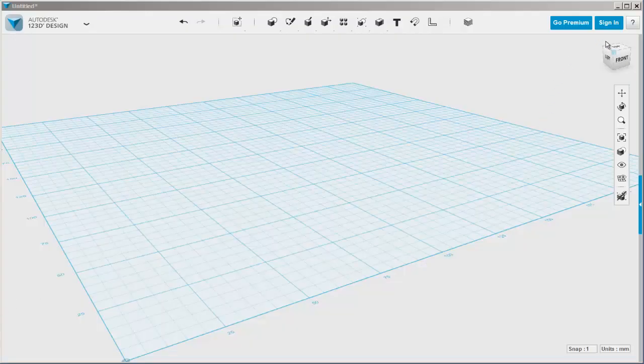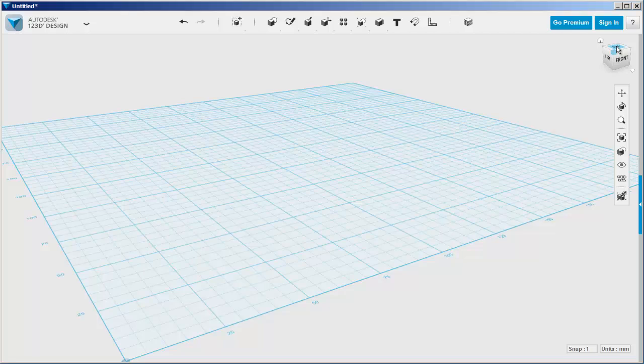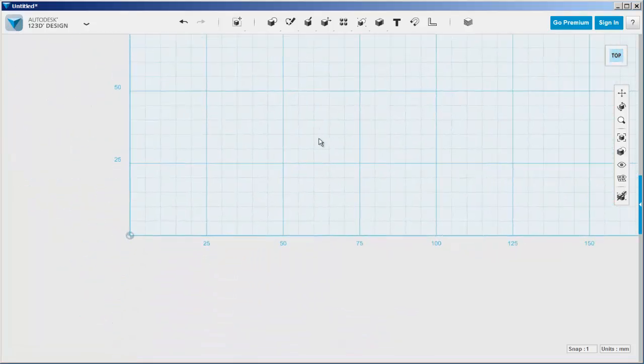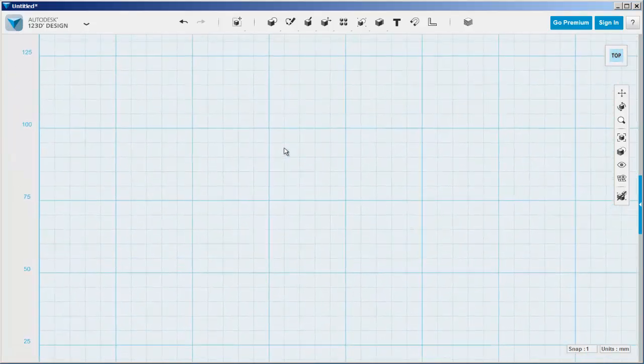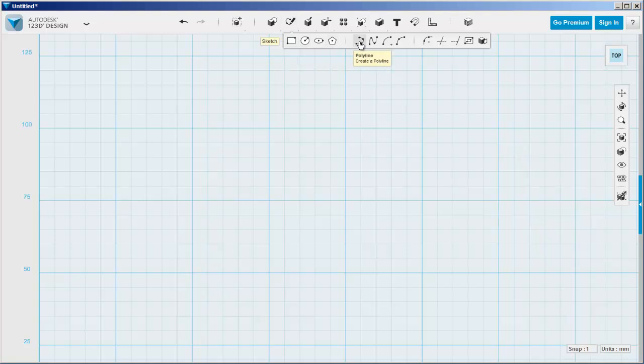Let's make a business card. First, we'll set this on the top view to make it easier to draw.